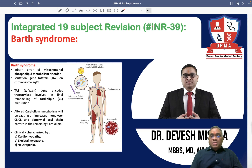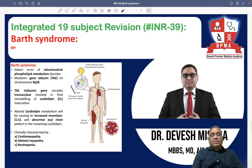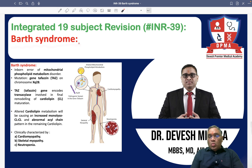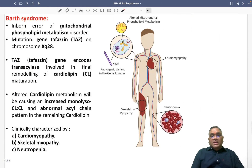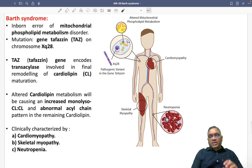Hello everyone. In this INR number 39, we are going to discuss another PYQ of the INICET exam, which is called Barth syndrome. Barth syndrome is an inborn error of metabolic disorder.